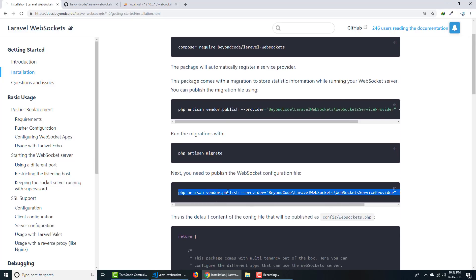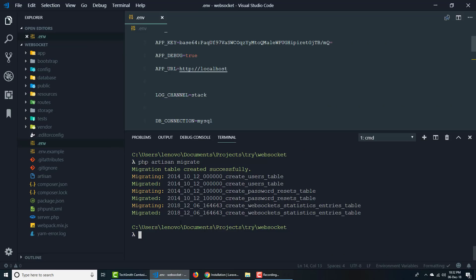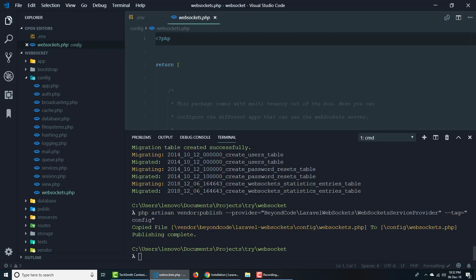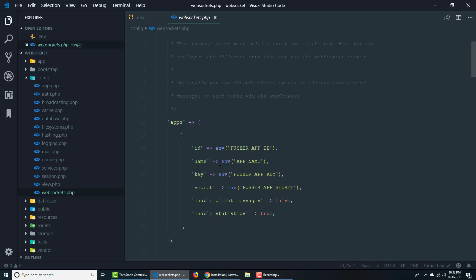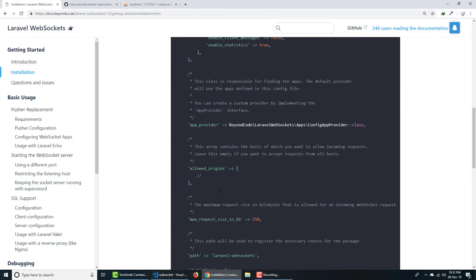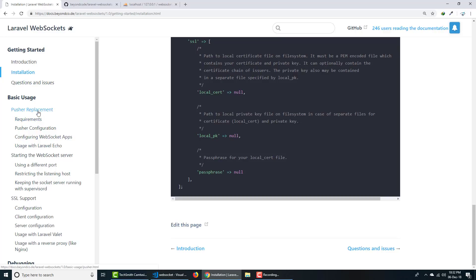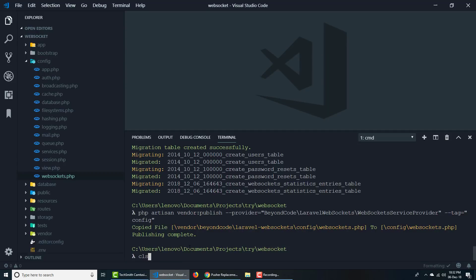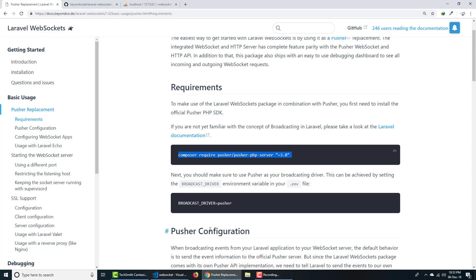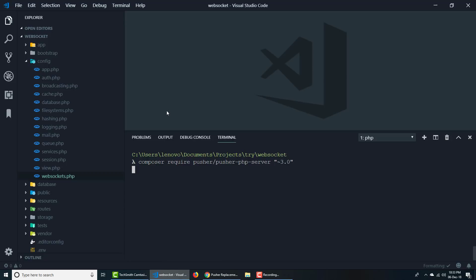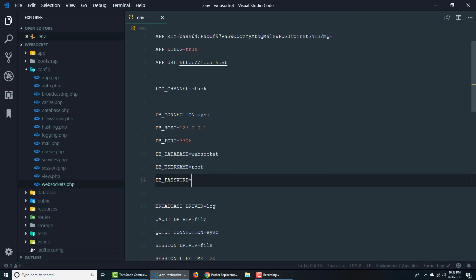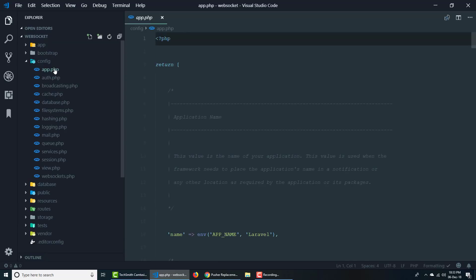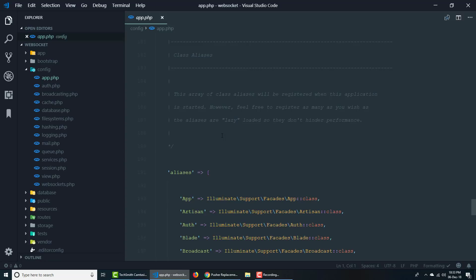Next, publish the configuration file by running the publish command. It gets published to config/websocket. In that configuration file, various things are defined which we'll talk about later. Now go to the Pusher replacement section. Even though we're not using Pusher, we need to require the Pusher PHP package. We also need to change the broadcast driver to 'pusher' in the .env file.